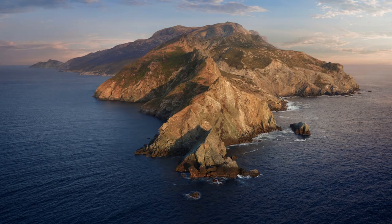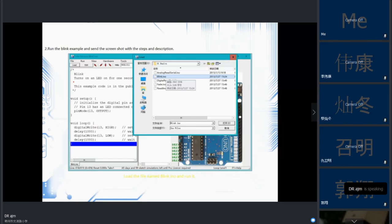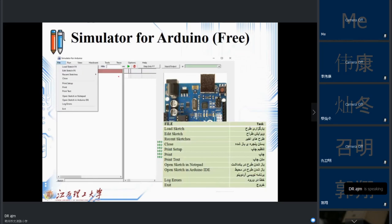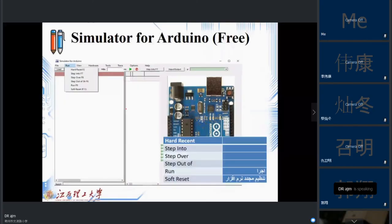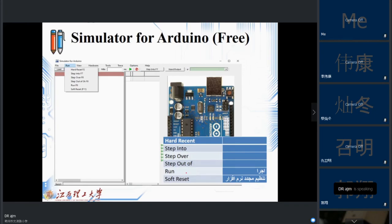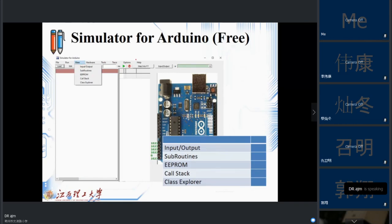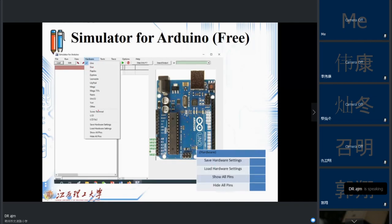To do the blink example in this simulator, first use Load to select the blink sketch file. In the Run section you have options like step into, stop, step over, step out, and run. In the View section you have Input, Output, EPROM, and Call Stack. In the Hardware section you can select different Arduino board types such as Uno, Duemilanove, LilyPad, or Mega, and run many simulations.